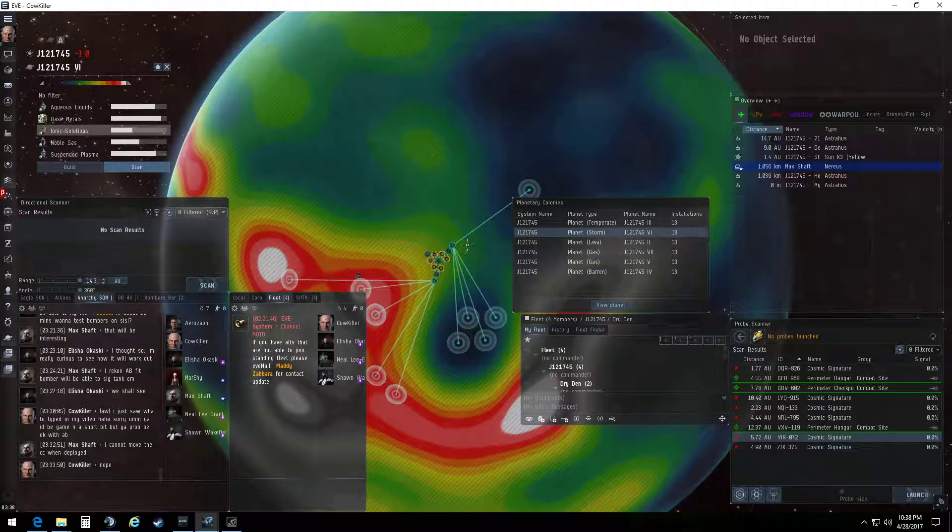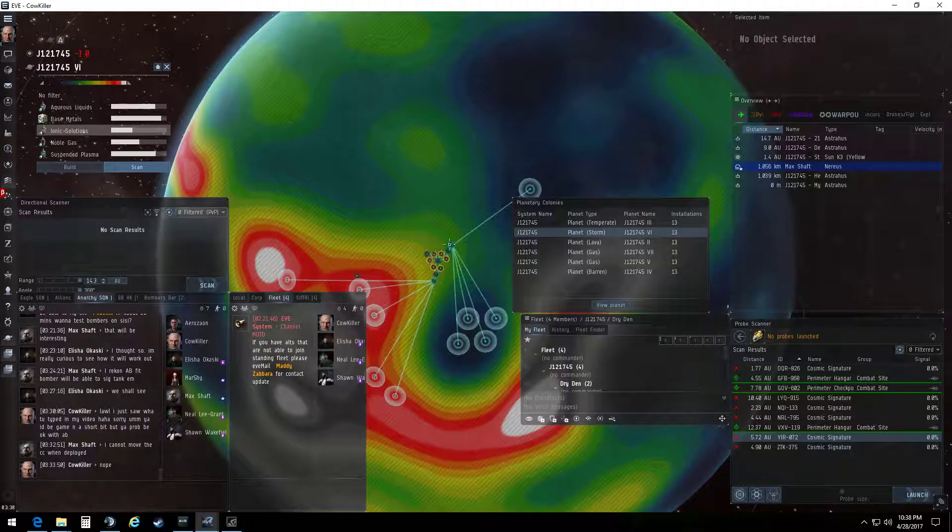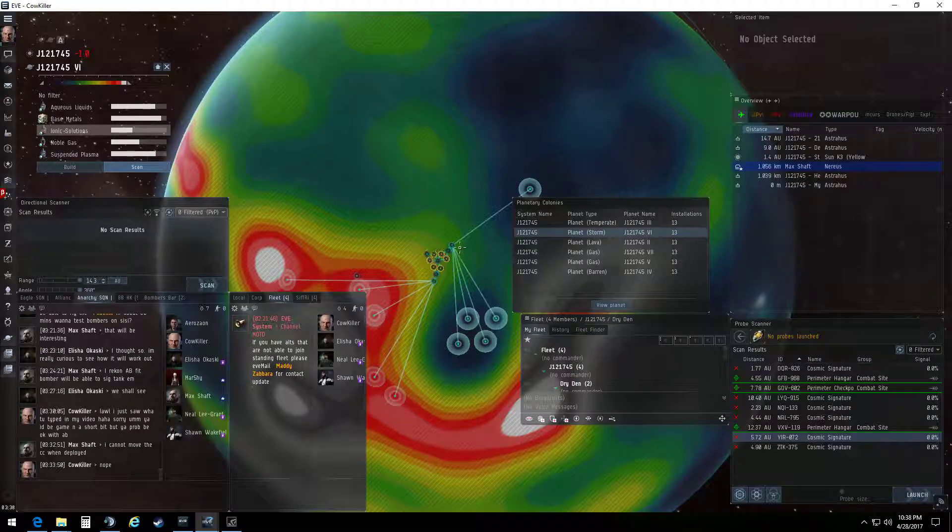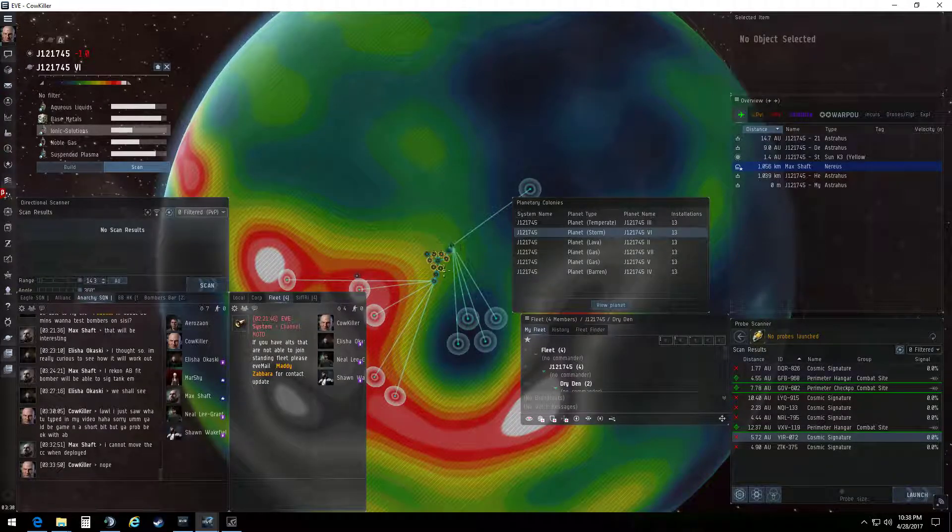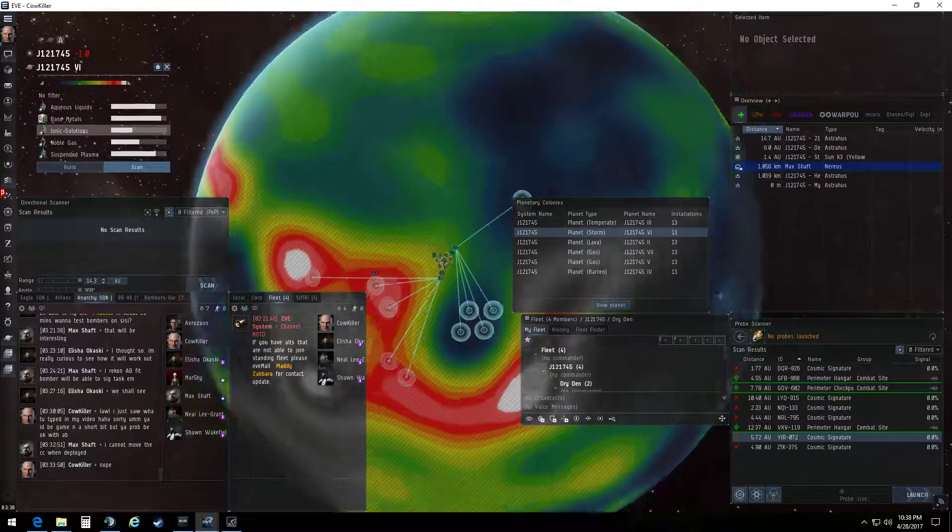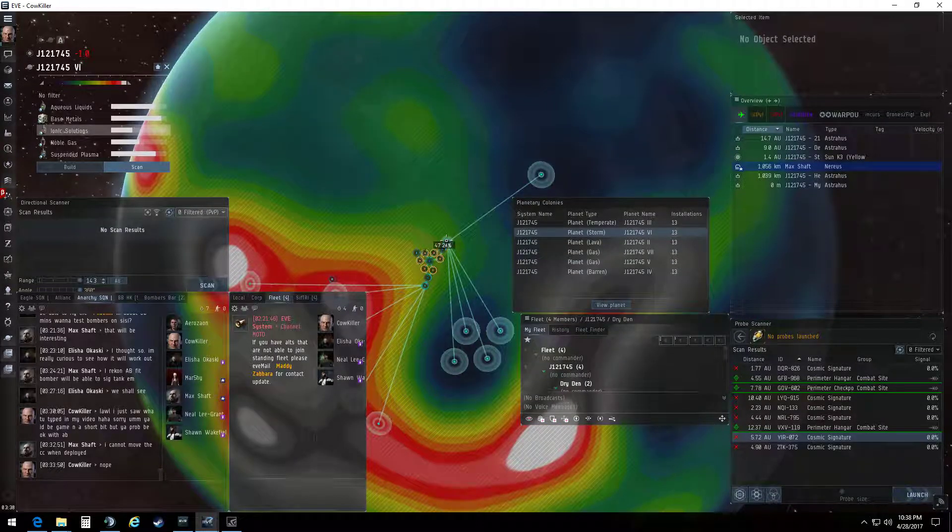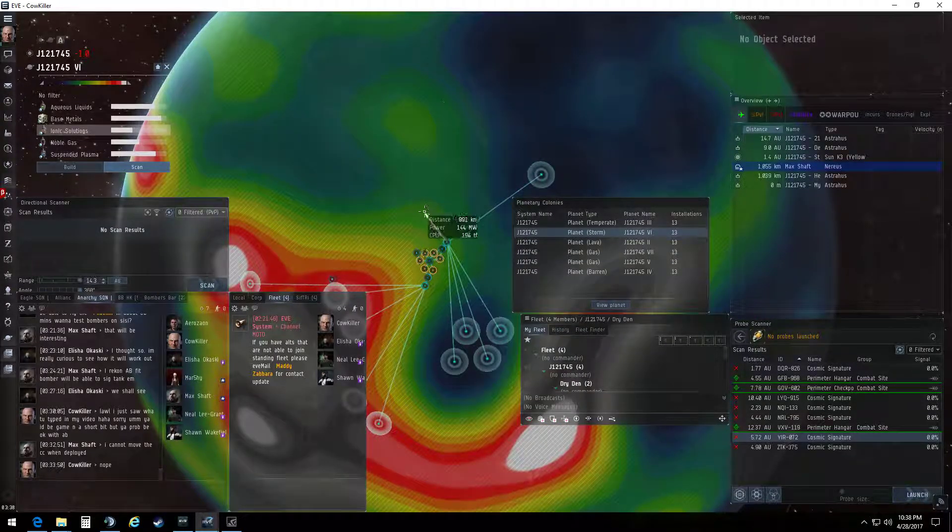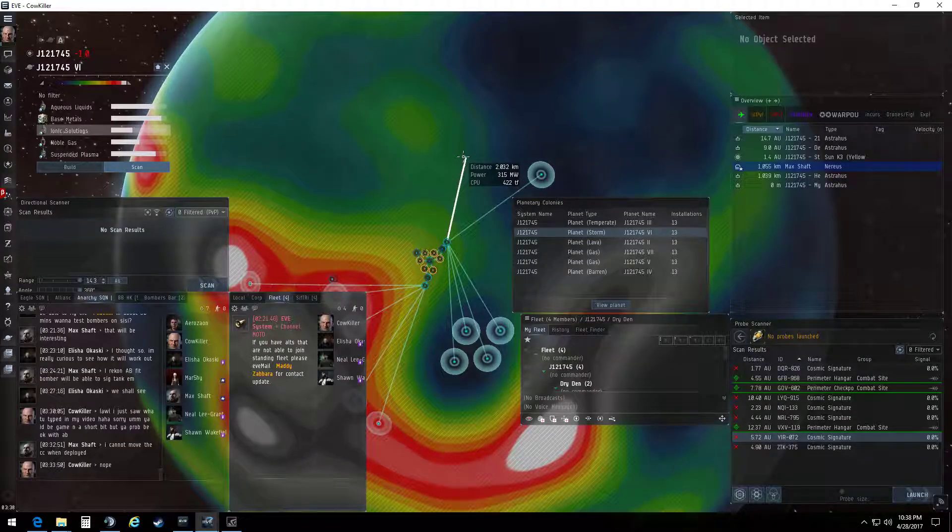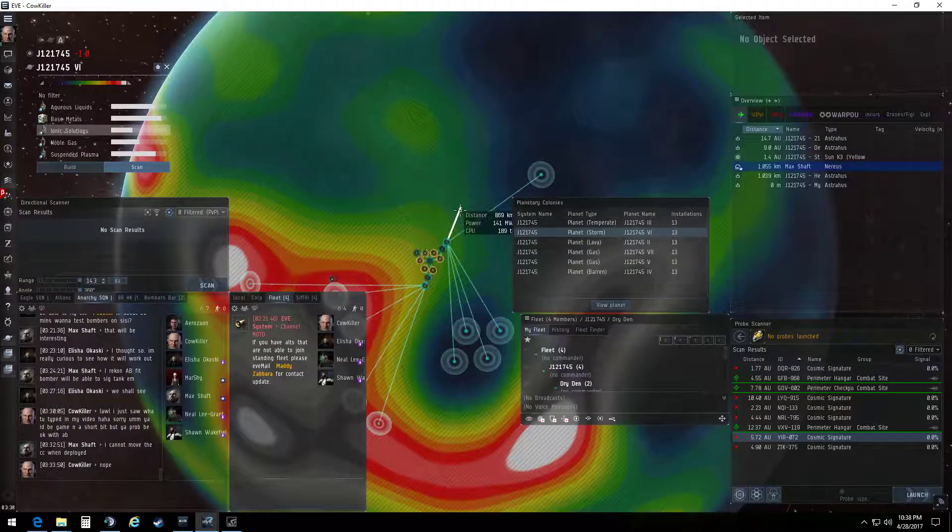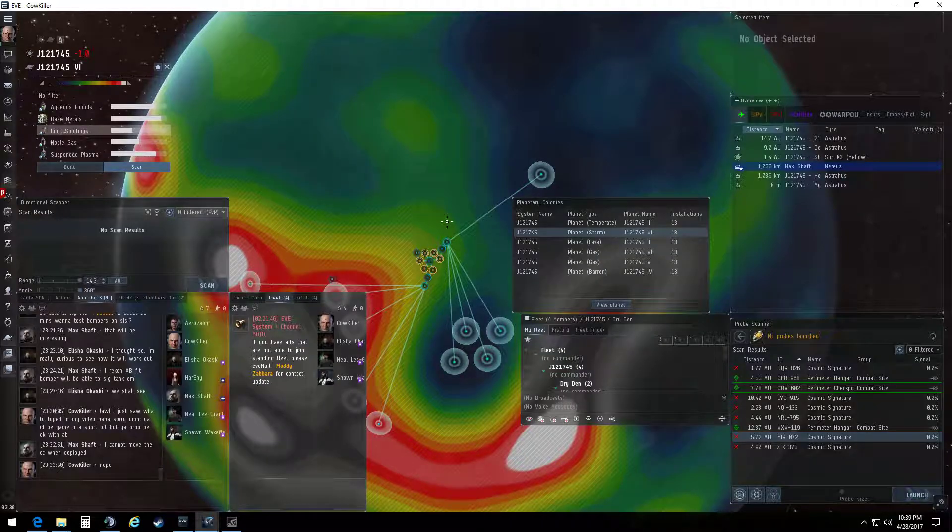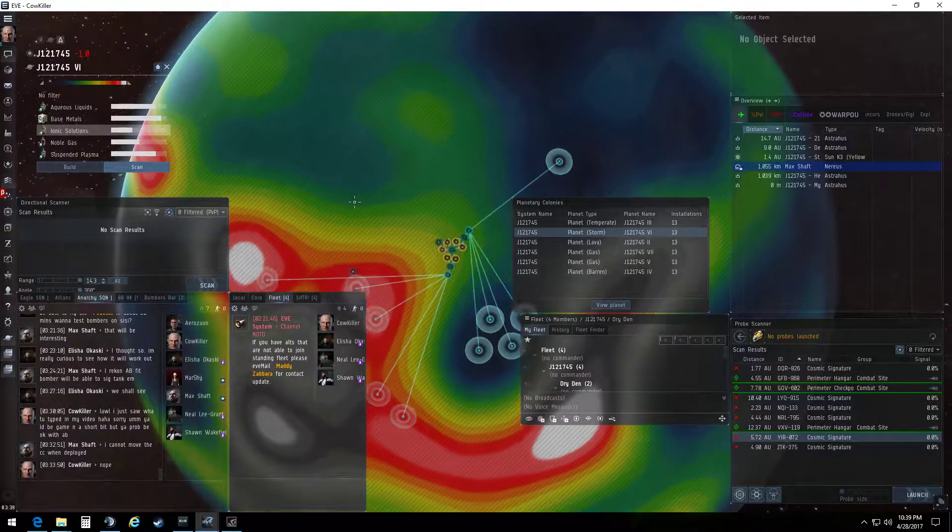So as you see, my planet's very compact. Each of these extractor units, which are these deals with the long arms coming out of them, are very close to everything else, which is the factory. The longer that you have a link, which is one of these dealies that actually connects the two buildings, the more power and CPU you will end up using. So you don't want to use a whole lot of it.